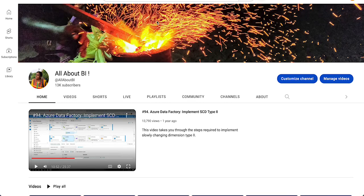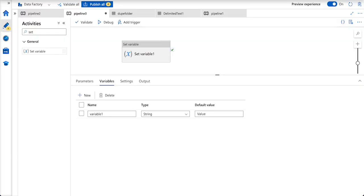Hello everyone, welcome back to our channel All About BA. This video is going to be about the differences between parameters and variables and when do we have to use which one.